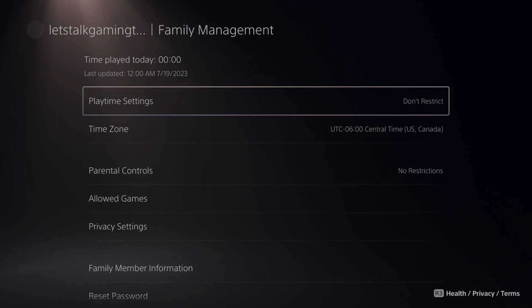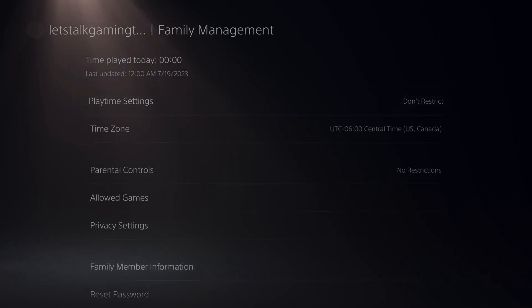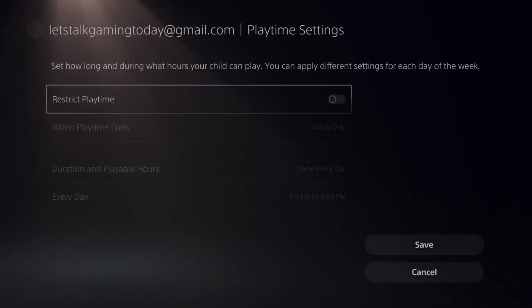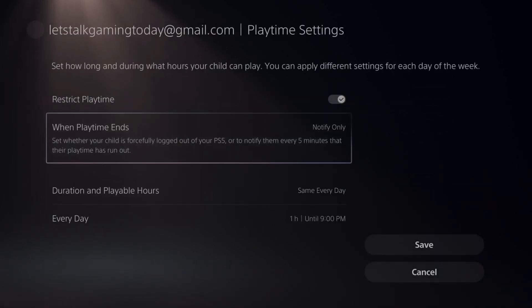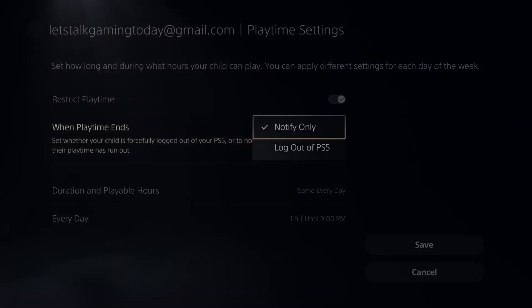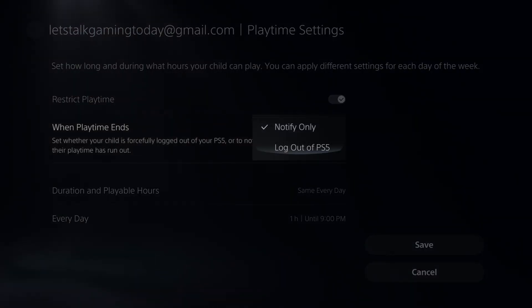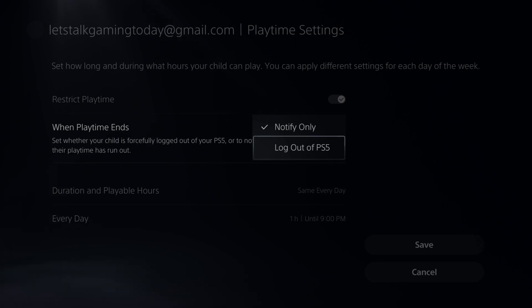We can go to Playtime Settings right here, and then we can set up restrictions for the playtime. You can notify your child every five minutes that their time is up. Otherwise, after that certain duration, you can automatically log them out of their PlayStation 5.